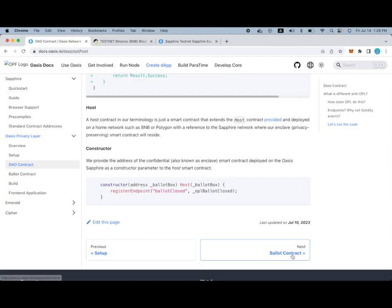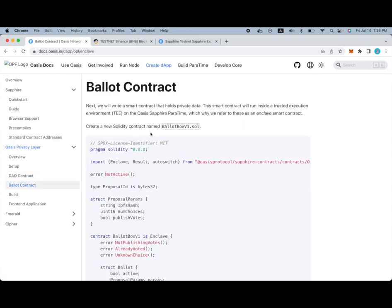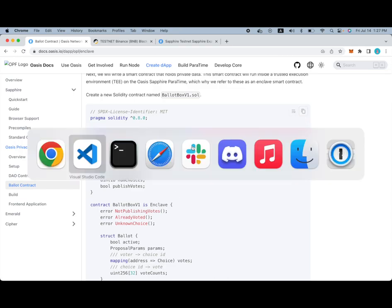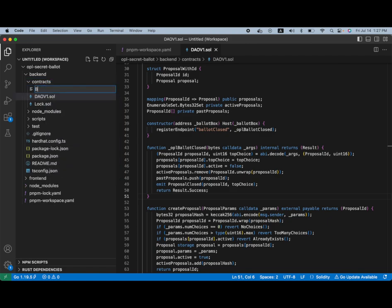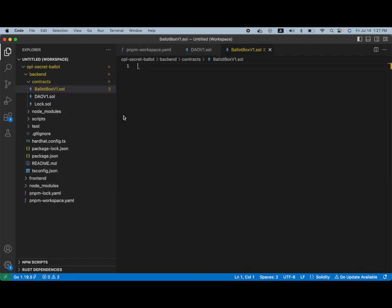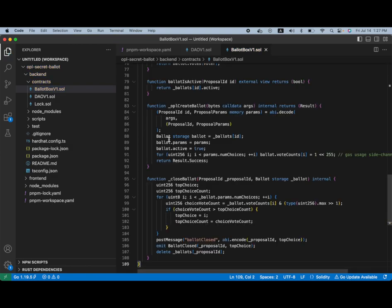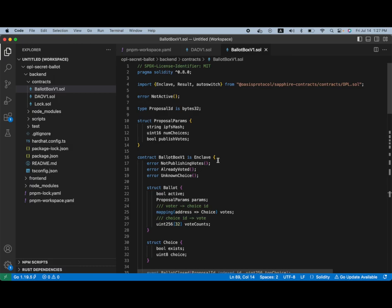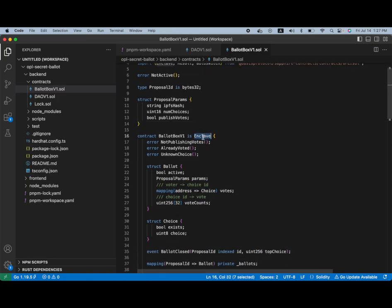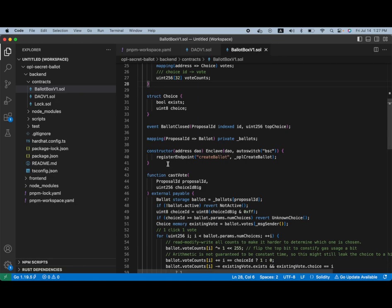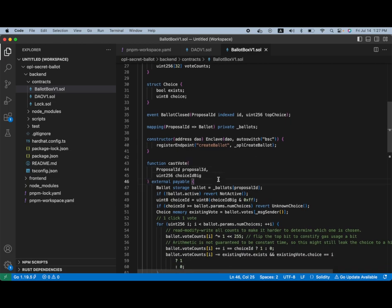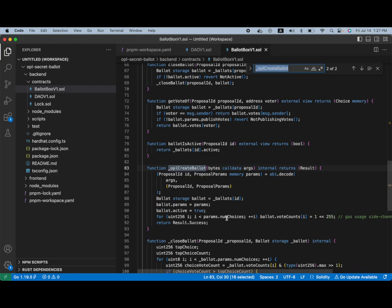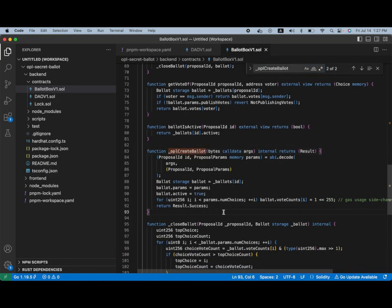Okay, let's move on to the ballot contract itself. Very similar to the DAO contract that we made, this ballot box V1 will live in the same place. And you'll see that it is an enclave contract, which means it runs inside of the Sapphire paratime. And it similarly has these endpoints. In this case, create ballot is called when the DAO smart contract calls the create ballot on the enclave contract. So, this is how a ballot is created inside the enclave with a message from the DAO.